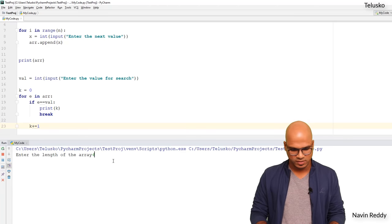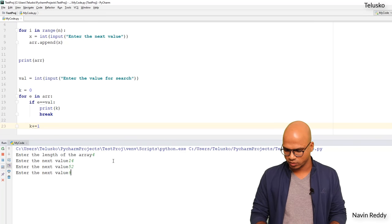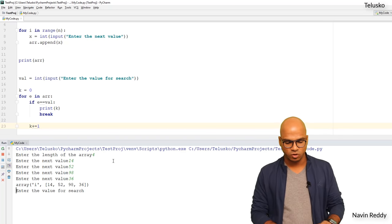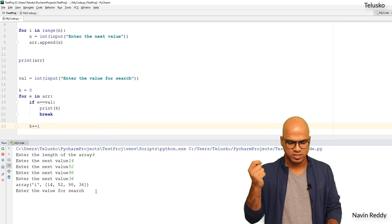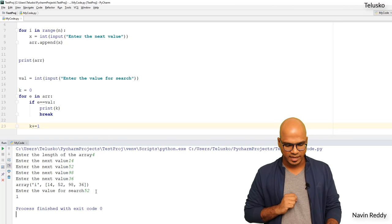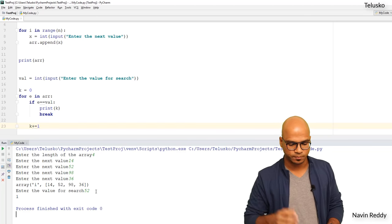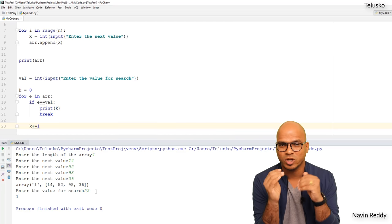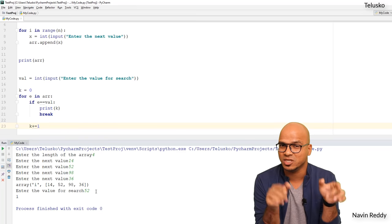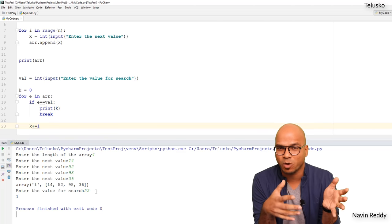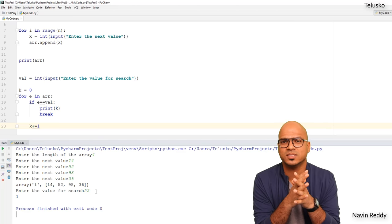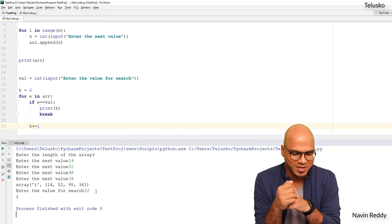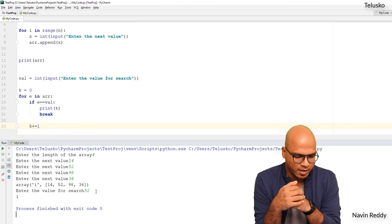Let's run the code. It asks for the length — I'll say 4 — and I enter values: 14, 52, 98, 36. Now it asks for the value to search. I search for 52, press Enter, and we get index 1 — correct! It works. Try this yourself after the video without looking at the code, because when you look at it, it seems simple, but trying it yourself is where the real learning happens.